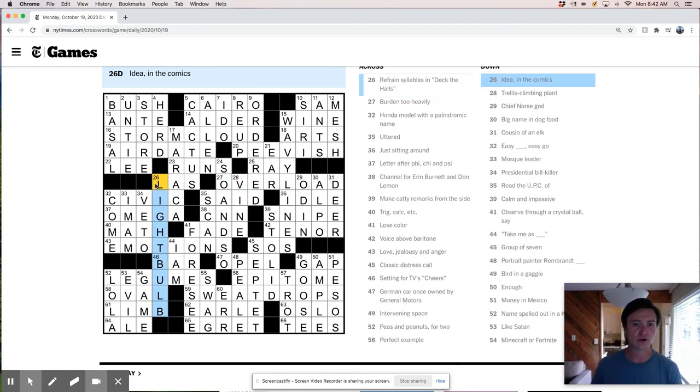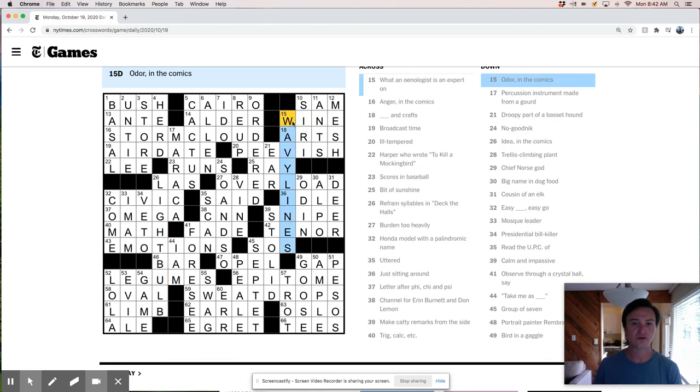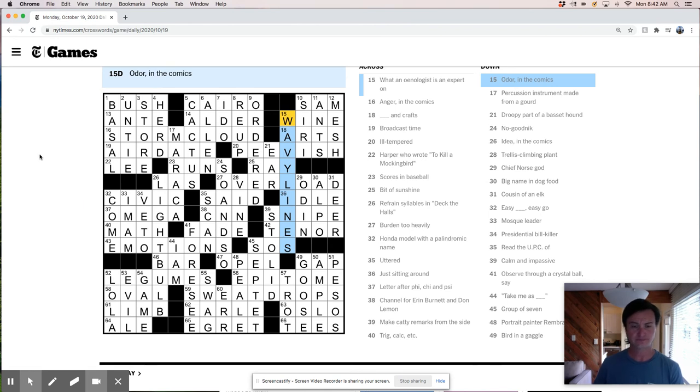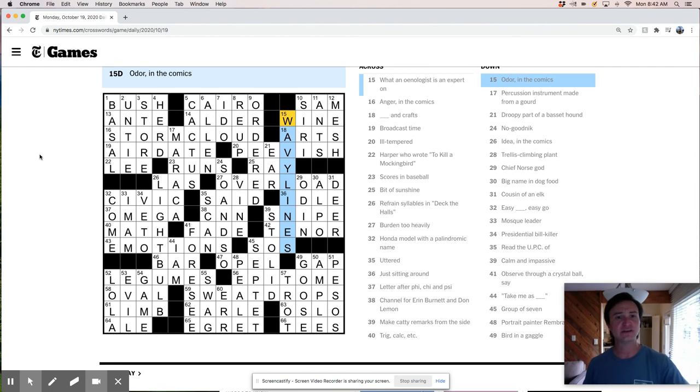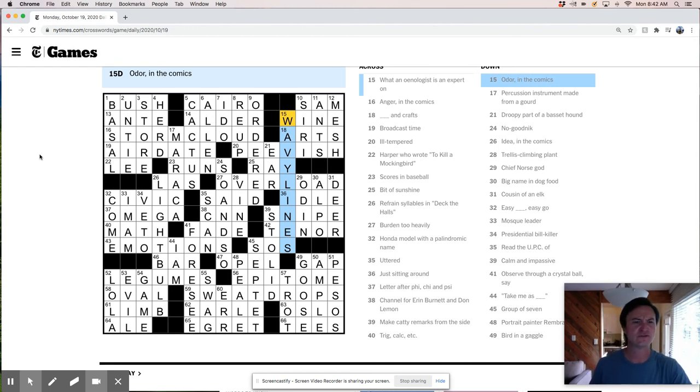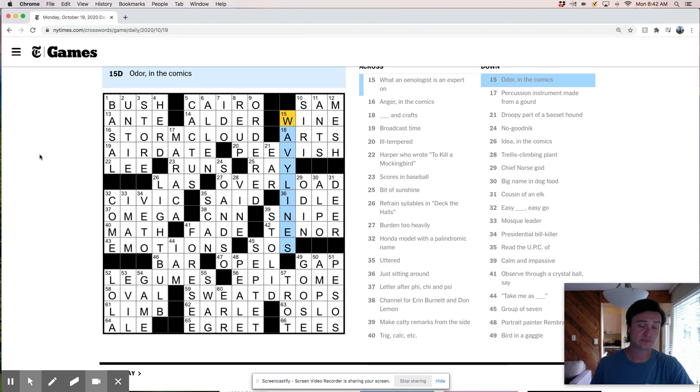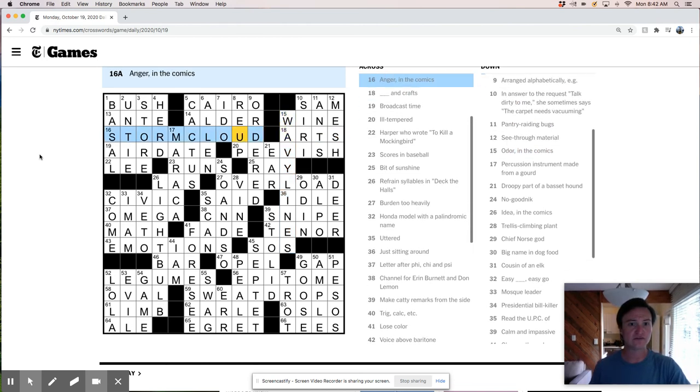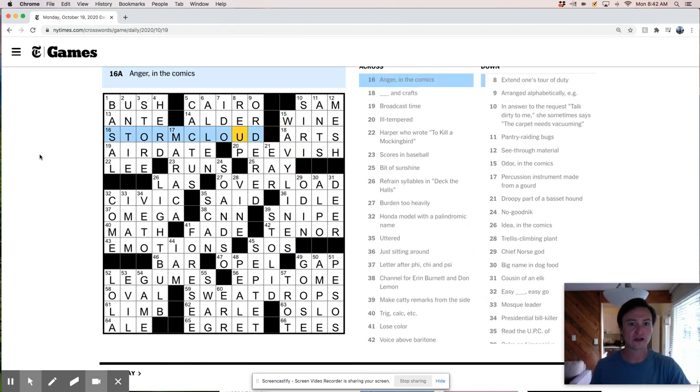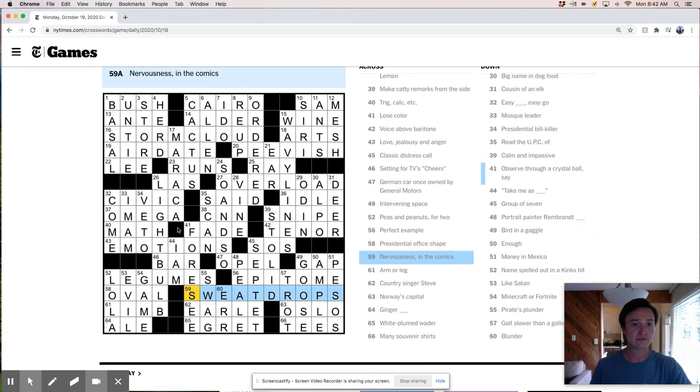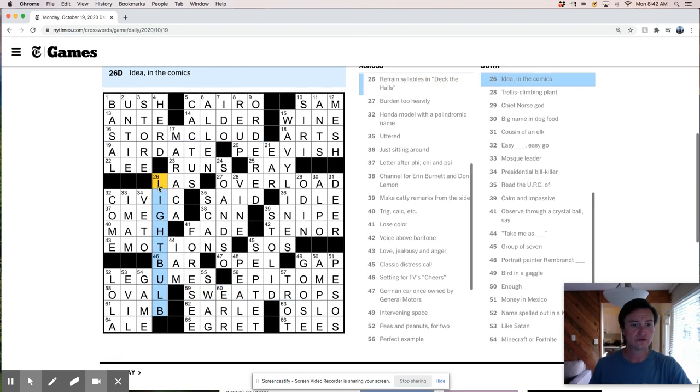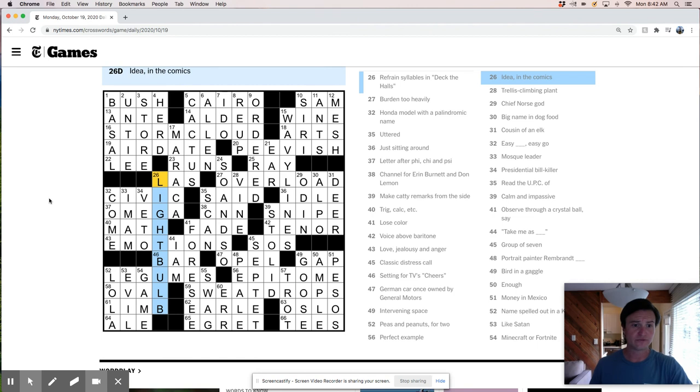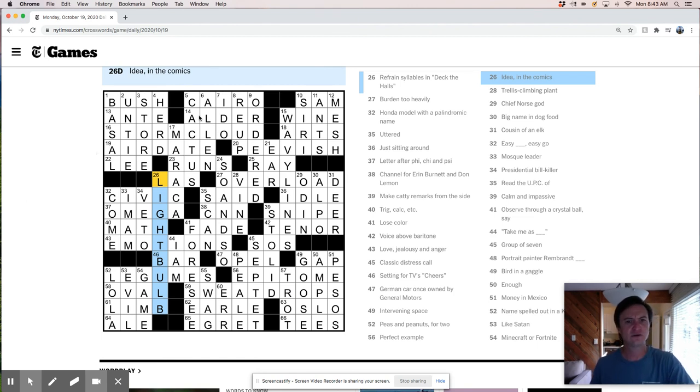Okay. No. So we've got light bulb comics, wavy lines, odor in the comics. So this is an interesting theme because it's ups. You know, it's across and down. It doesn't really, you know, typically we're going to see all the theme answers be acrosses on a Monday, especially on a Monday. But instead, we've got, you know, here, wavy lines, storm cloud. We've got sweat drops and light bulb. So those are all things that we find in comics. I'd say, like, in general, this is a little bit tough for a Monday puzzle.